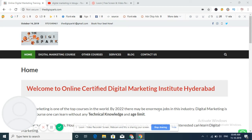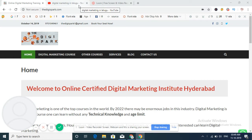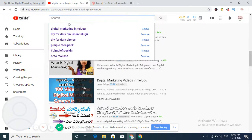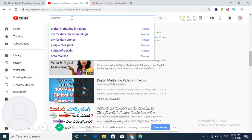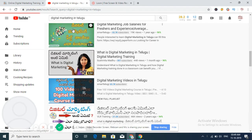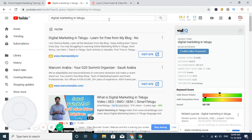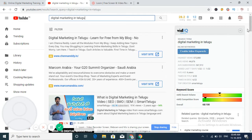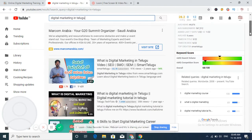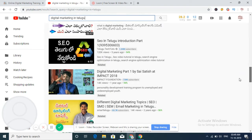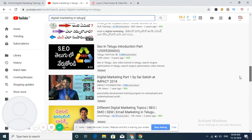So today's video is all about YouTube SEO, YouTube search engine optimization. First we will search for a keyword. So first it is digital marketing in Telugu. So this is my keyword. So I will search for a keyword and the search engine is giving a result.